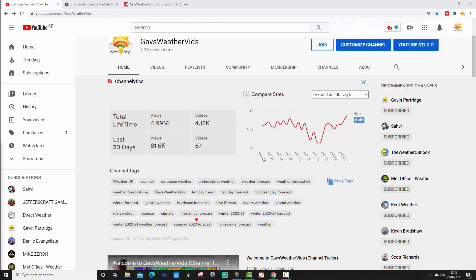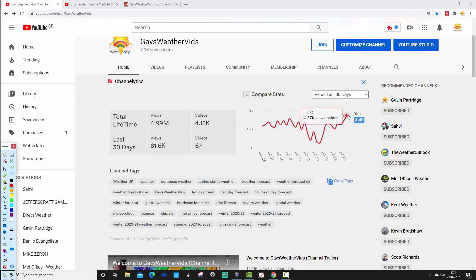But since I've come back, we've seen things ticking up very nicely. So the red line here, the graph, is on the way up. We had quite a busy day. Yesterday, we gained 4.27k video views. I think that's actually from yesterday's views. There's a little bit of time, I think, on TubeBuddy updating. So views are on the way up. 4.27k gained yesterday.